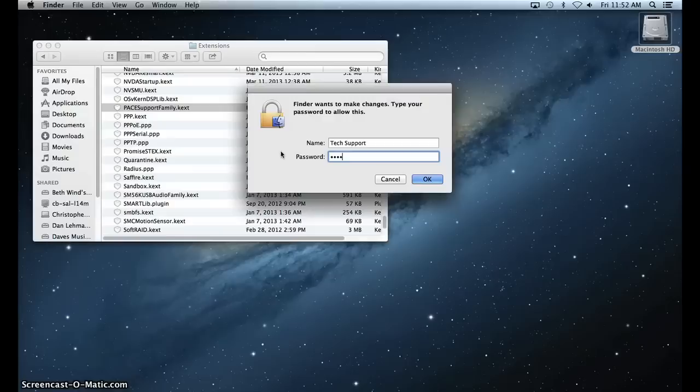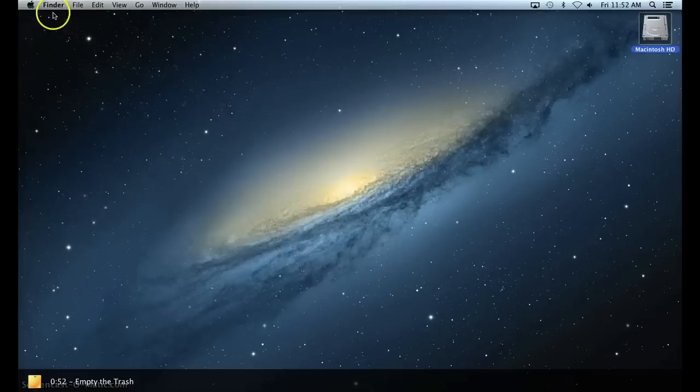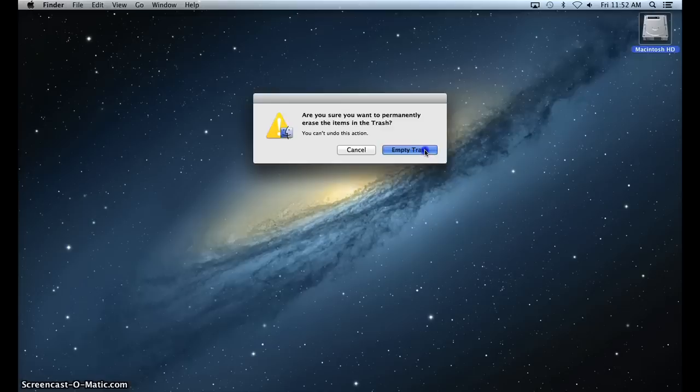Next, empty your trash. Once the trash is empty, you can run the Uninstaller for the iLock License Manager. It's bundled with the Installer.